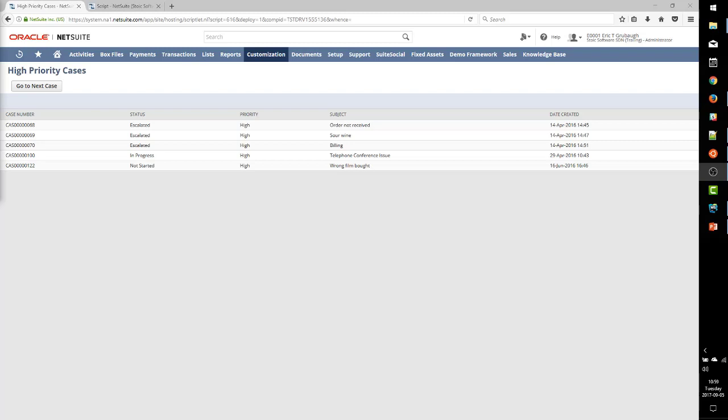So NetSuite has created a few really convenient APIs to make displaying search results and working with them in SuiteLets pretty simple, pretty straightforward. Today,